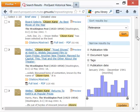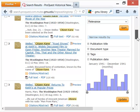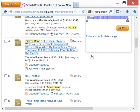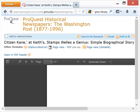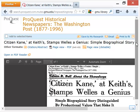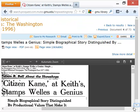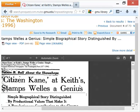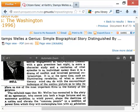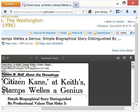Result number one — 'Board Selects Citizen Kane as Best Movie of the Year' — probably came well after the film was released. Using that process of elimination, I'll end up on number four: 'Citizen Kane at Keith's — Stamps Wells a Genius — Simple biographical story distinguished by production values that make it a revolutionary contribution to the cinema.' I can see this is the original review. Scrolling down to look at it, this is definitely the original review of Citizen Kane.